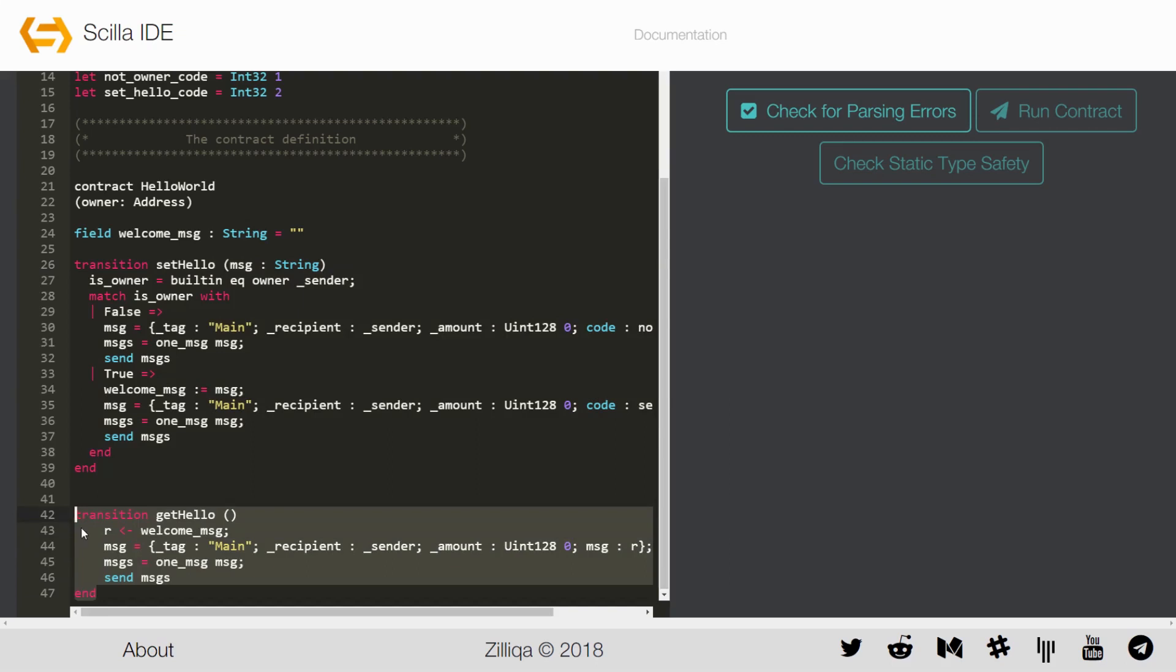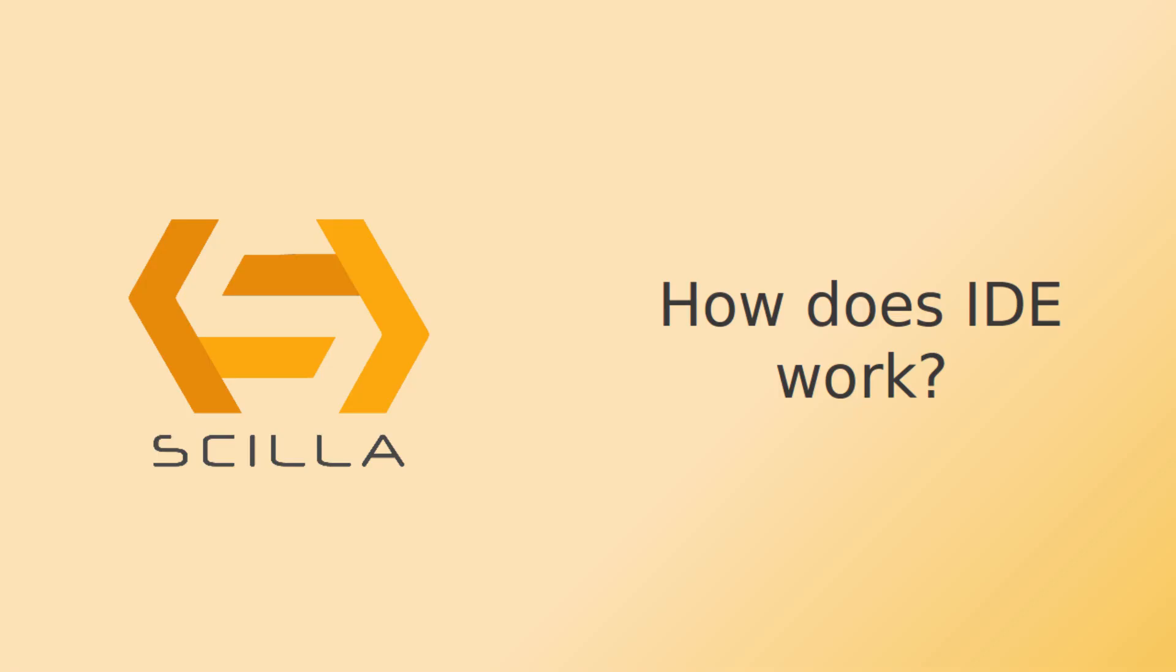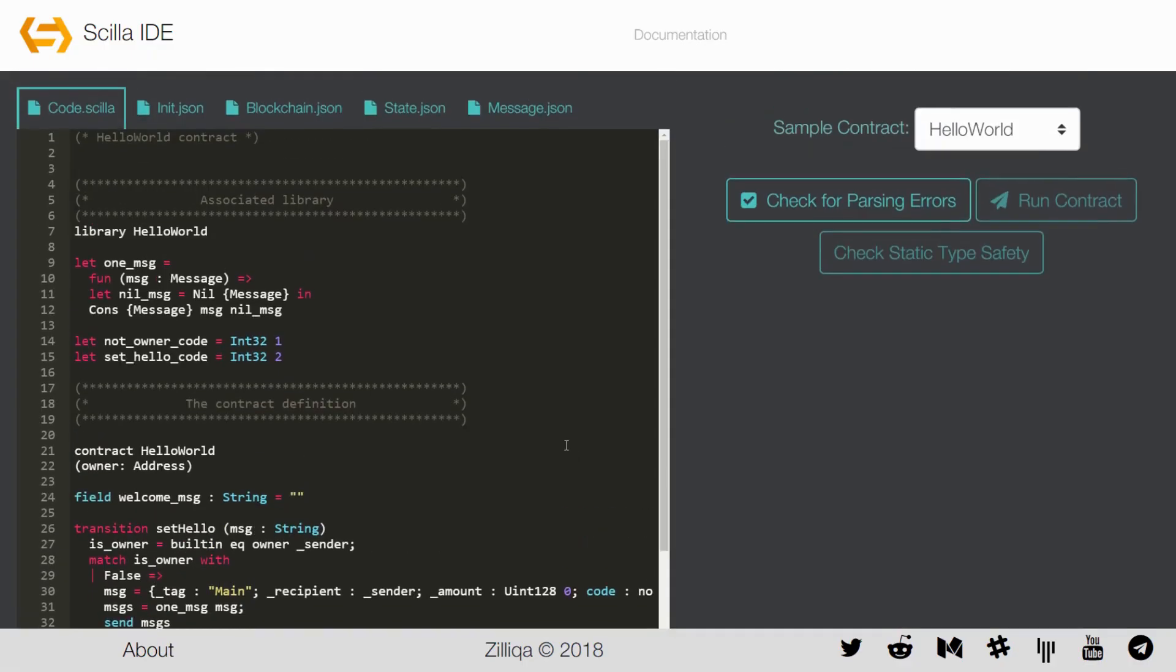The second transition, get_hello, can be called by anyone. The transition simply sends out a message to the caller with the current value of the mutable variable welcome_message. The Scilla interpreter IDE comes as a standalone interpreter that does not interact with the blockchain. Hence it does not maintain a persistent state and is not aware of the current contract state and blockchain-wide parameters such as the current block number.